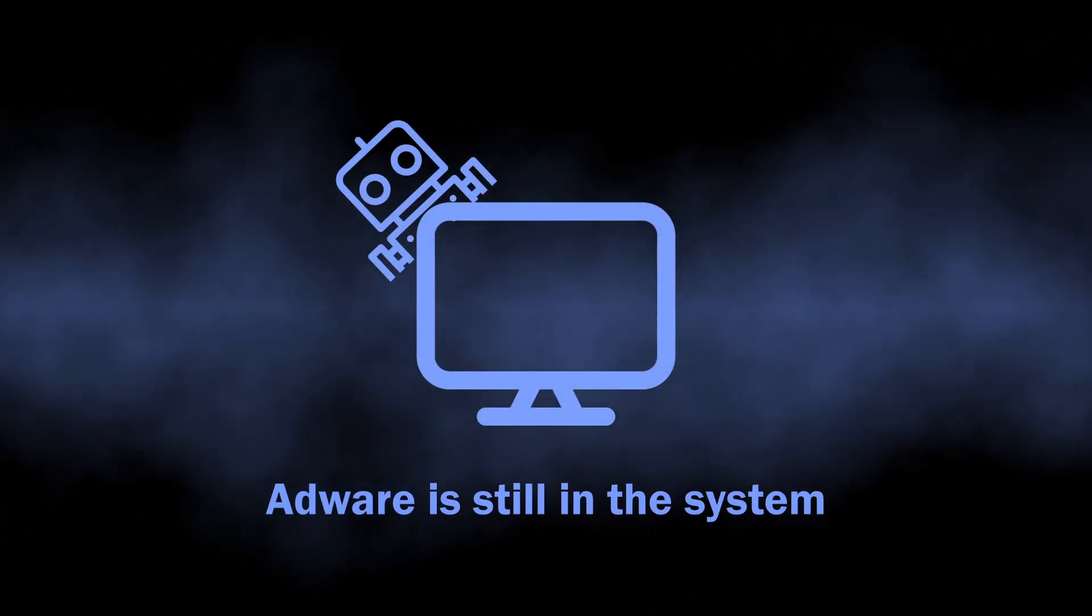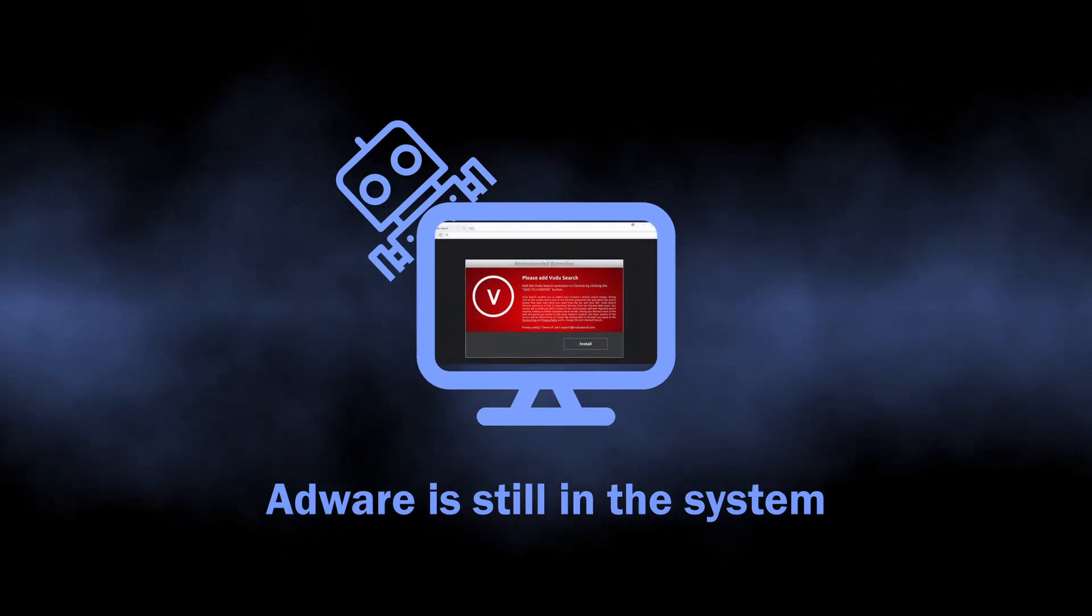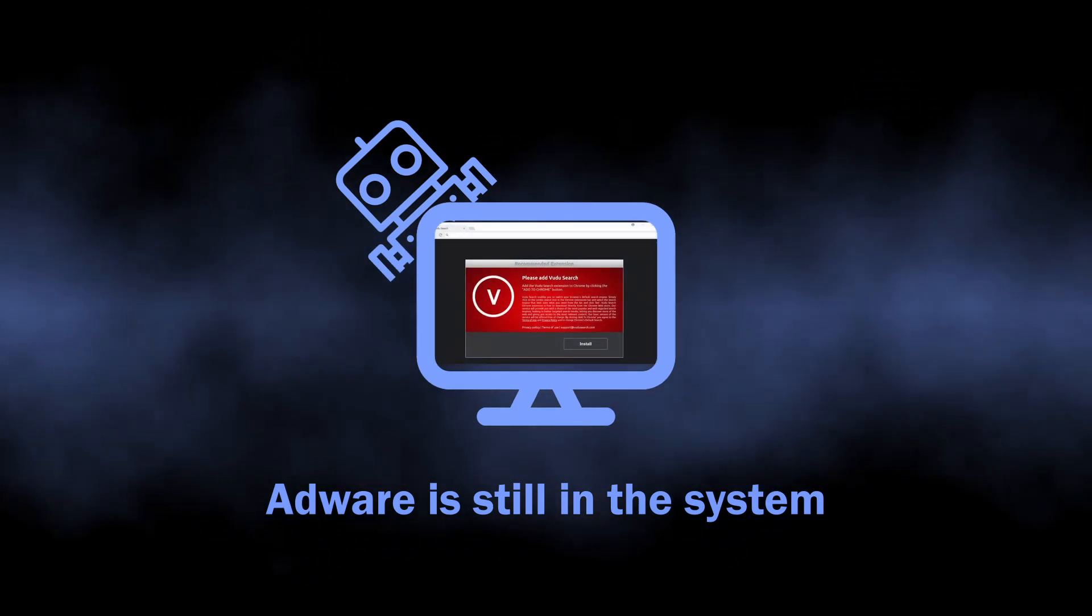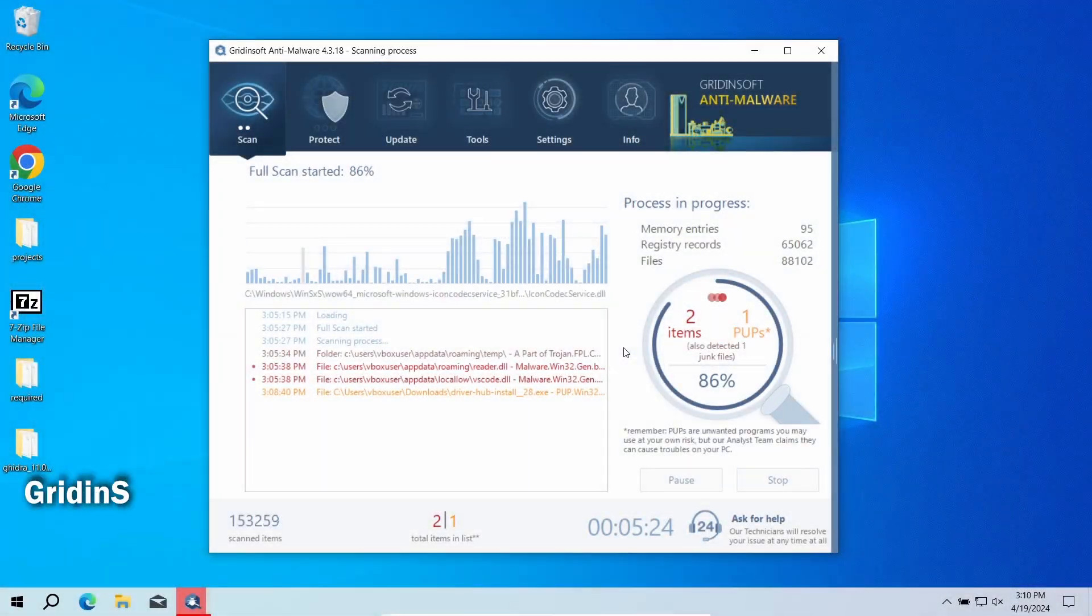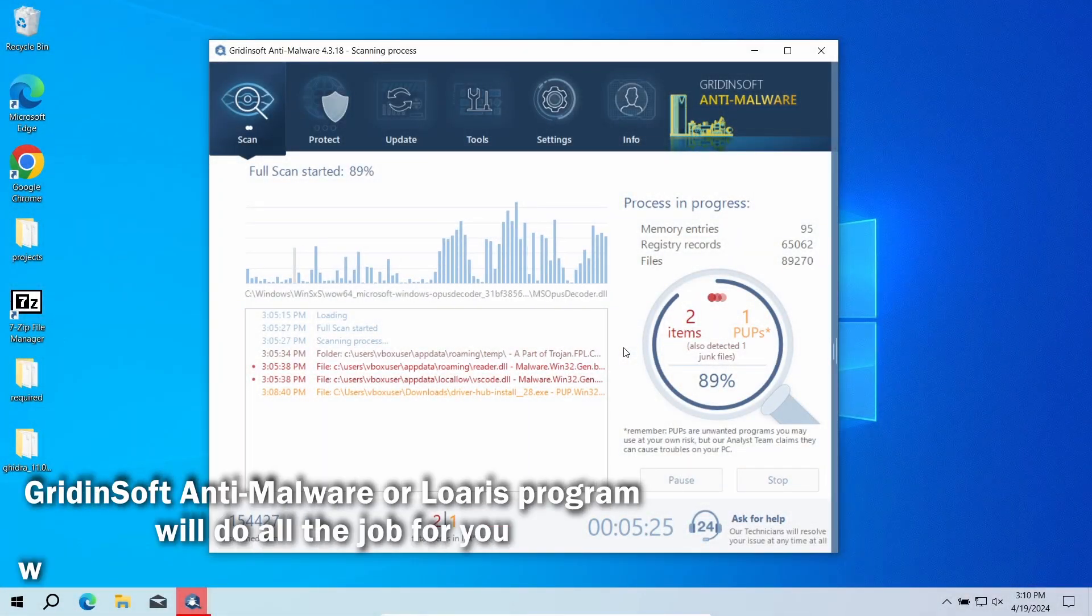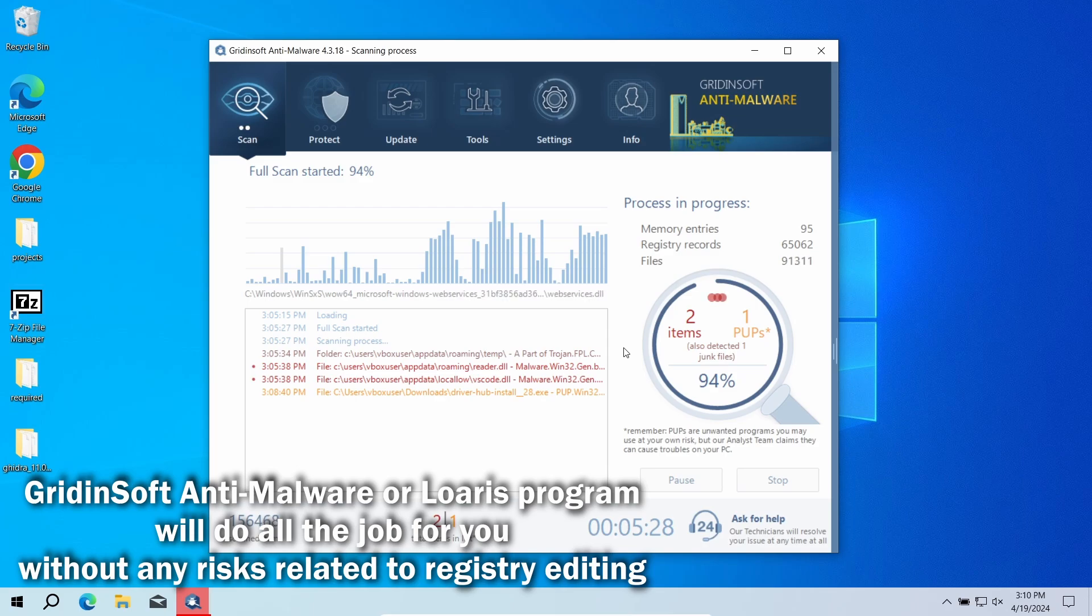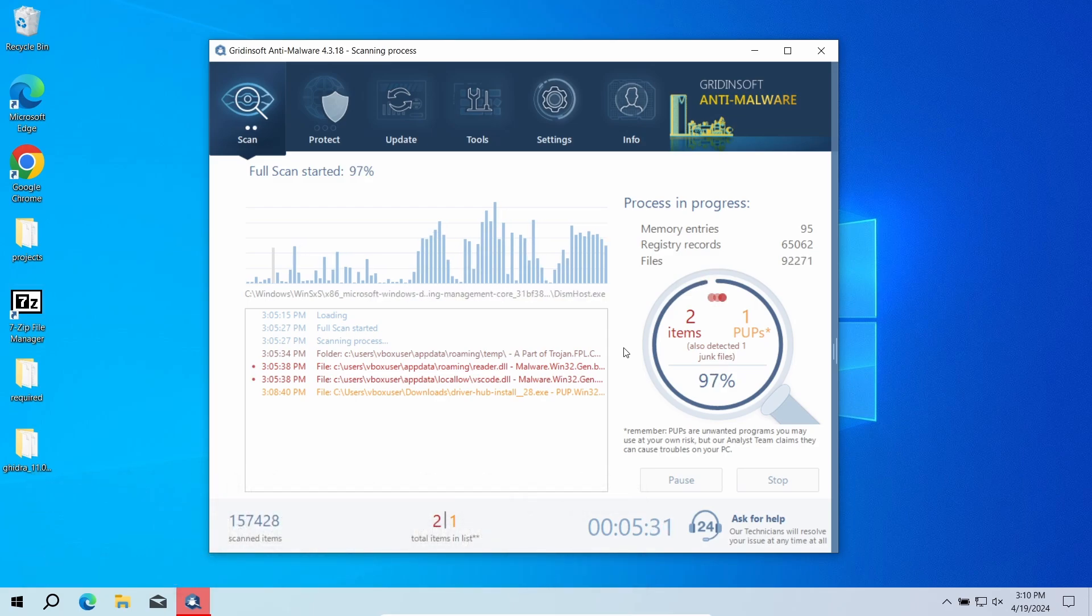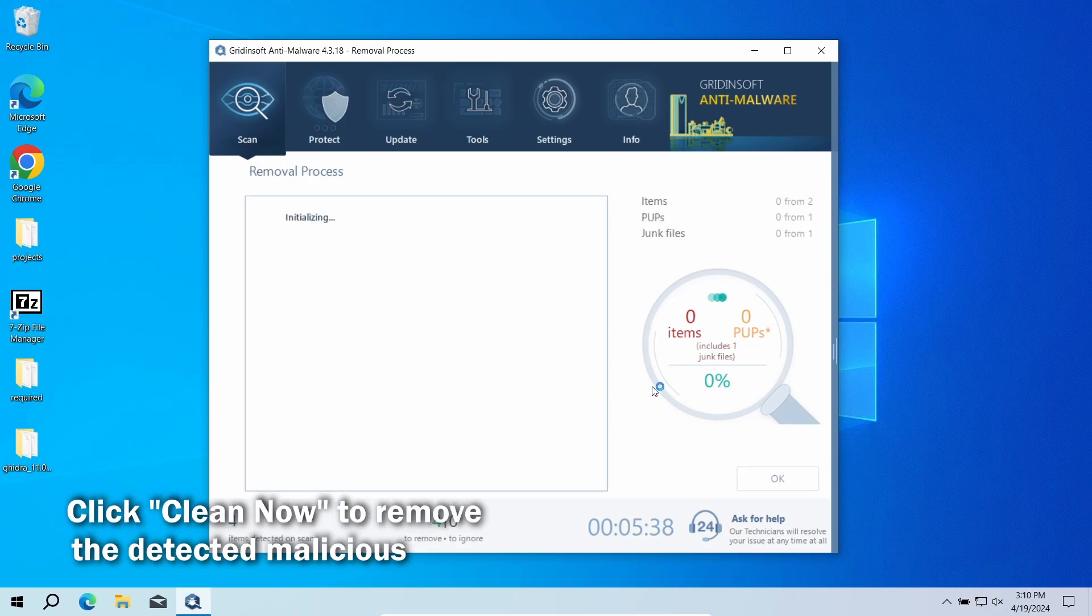The problem with all this manual removal stuff is that the source of the problem—actually the adware—will remain in the system, so there is a high chance of the problem getting back with time. That is exactly the reason why I recommended the automated removal method first. GridinSoft will not just delete the plugin but also wipe out the adware and fix all the changes that it did to the system. And while we were talking, GridinSoft finished the scan.